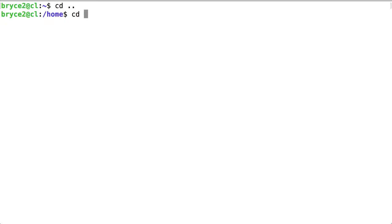cd without any parameters takes me to the home directory. So the behavior of an executable is dependent upon its positional parameters.